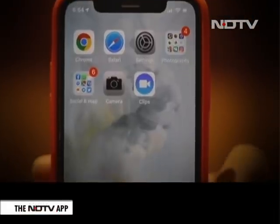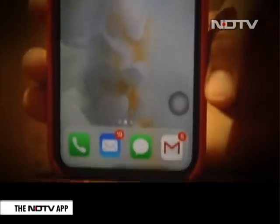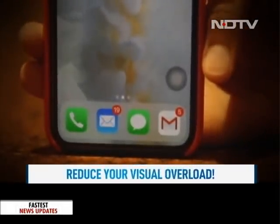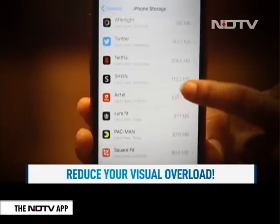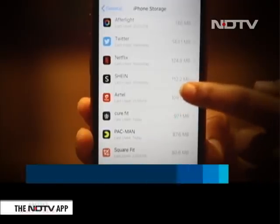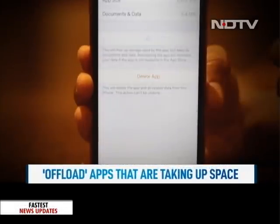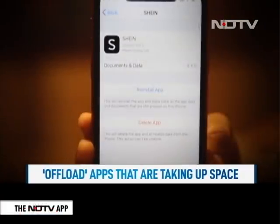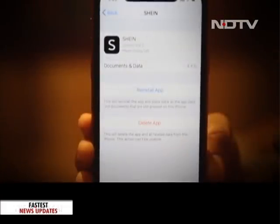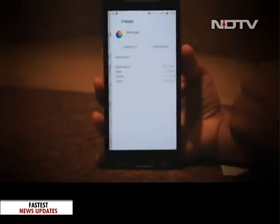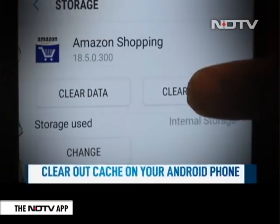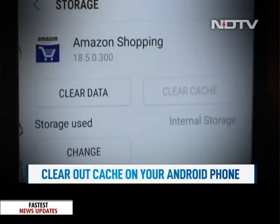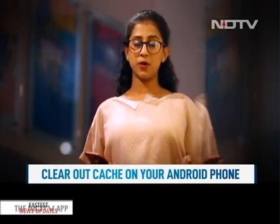Having less visual clutter on your smartphone is a subtle but effective way of reducing visual overload. If you're a bit strapped with phone storage and don't really want to delete an app, iPhones give you the option to offload them — this deletes the app but not all of the data, and you can easily install the app again. Android phones give you the option to clear out cache — tap clear storage and clear cache for any apps that are using a lot of space.